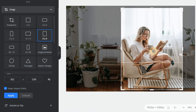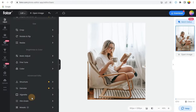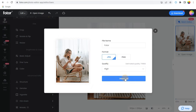Step 3: When you are satisfied, click the Apply button to crop your image. Step 4: After that, click the Download button to choose a format for your image and save it.